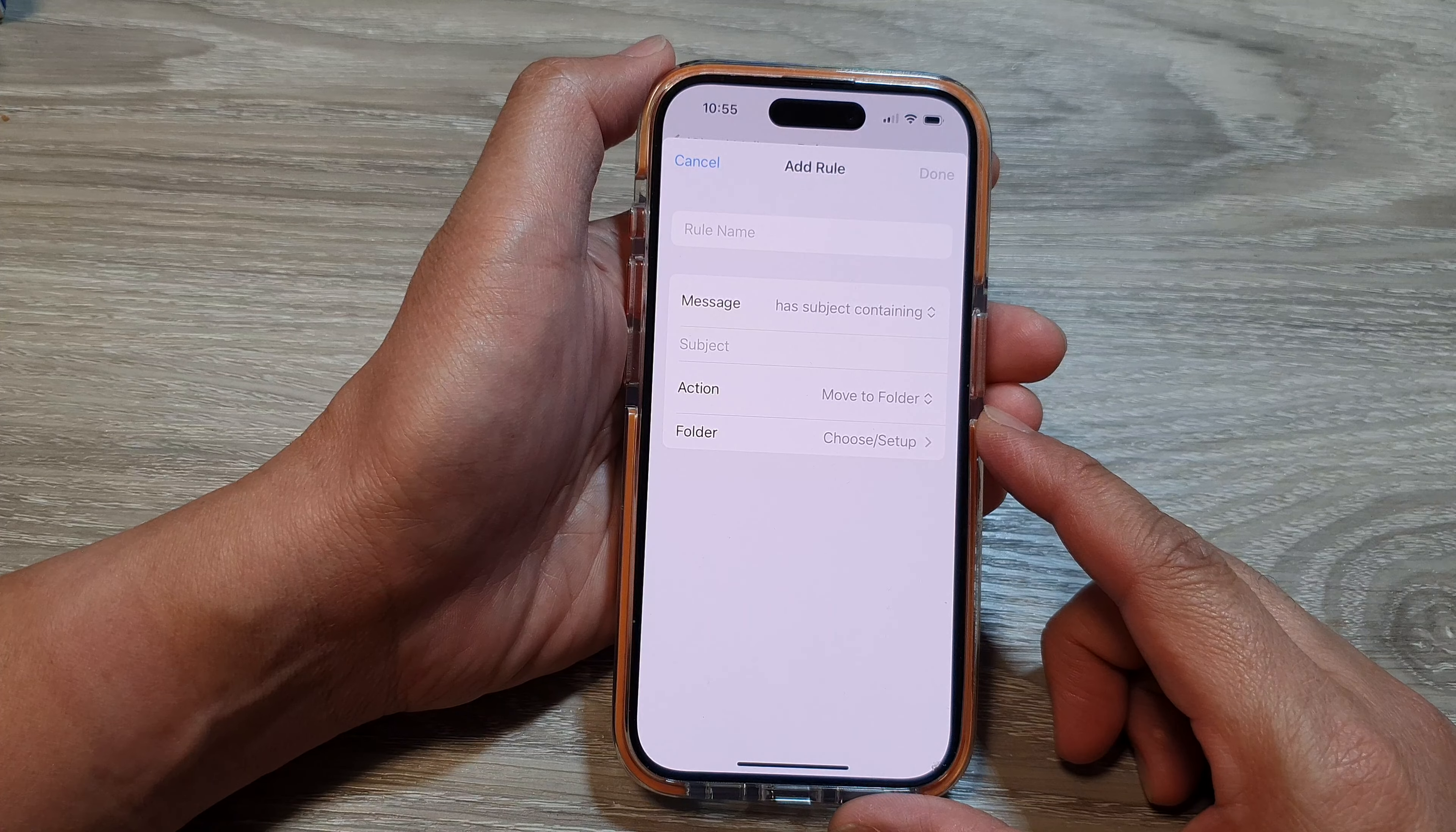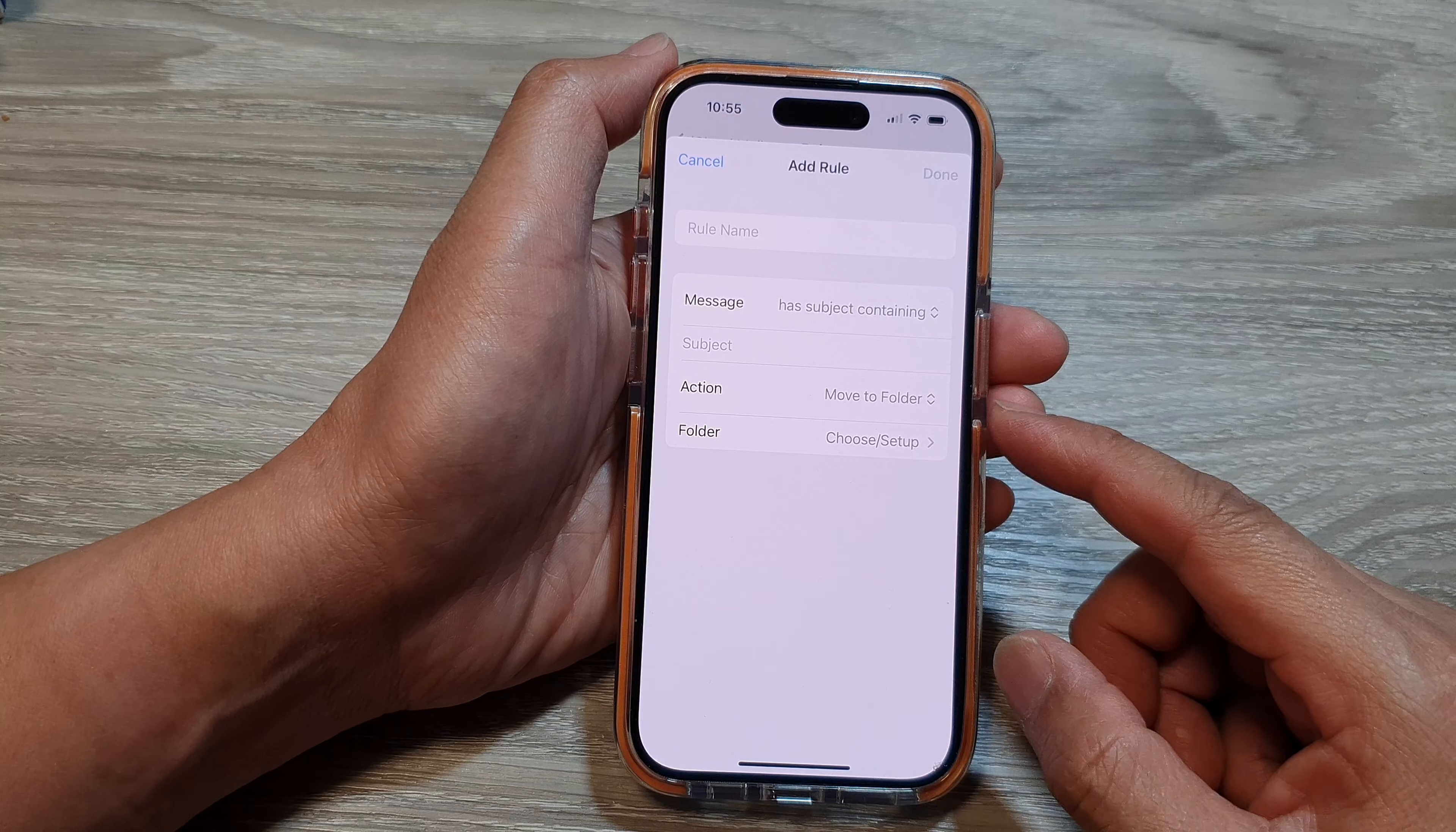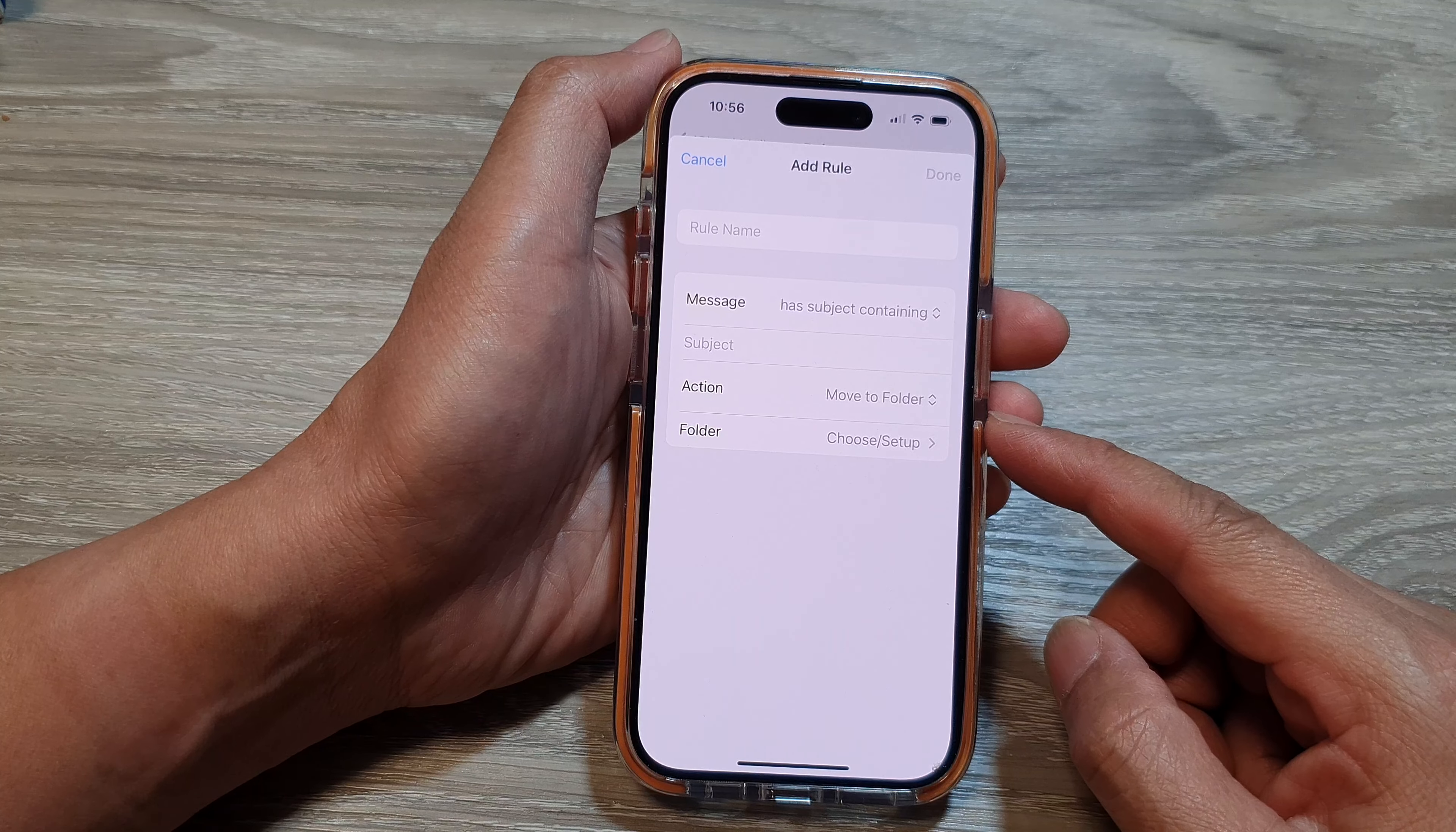You can also set up notifications to receive alerts for urgent emails by setting rules based on specific criteria. To improve the workflow of your emails, you can use forwarding to automatically forward work-related emails to colleagues or personal emails to a different account.